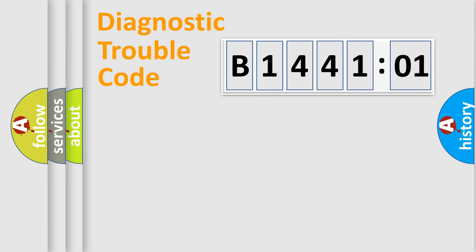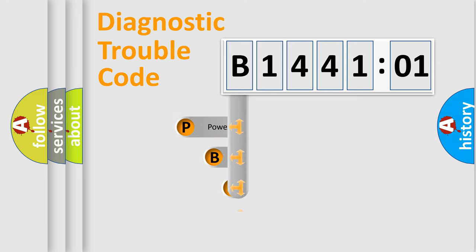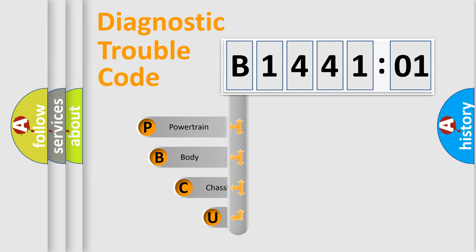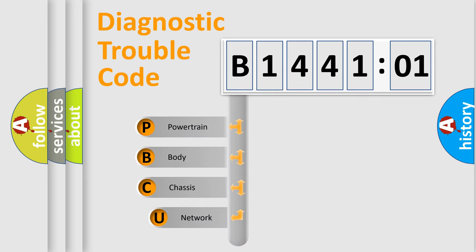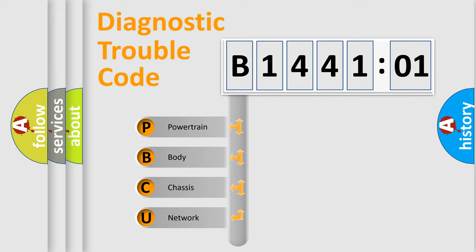First, let's look at the history of diagnostic fault code composition according to the OBD2 protocol, which is unified for all automakers since 2000. We divide the electric system of automobile into the four basic units.